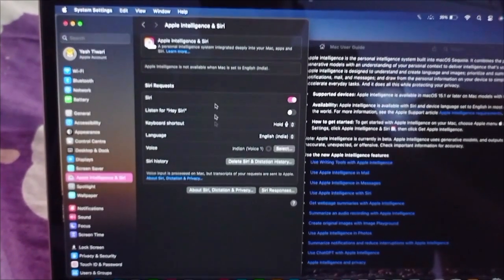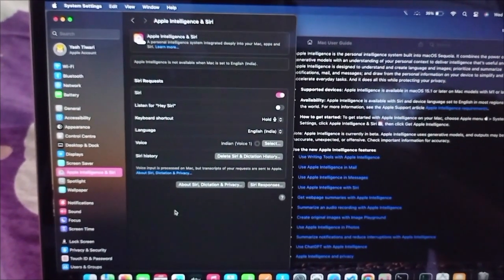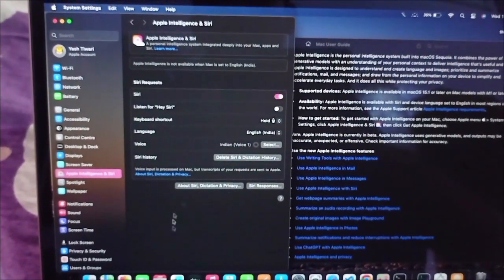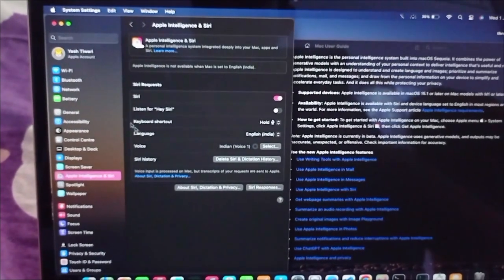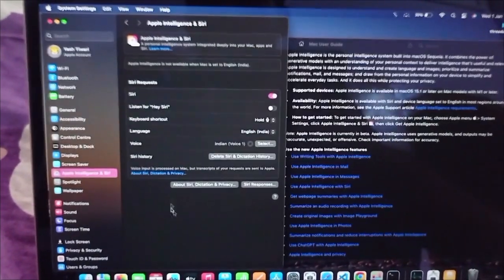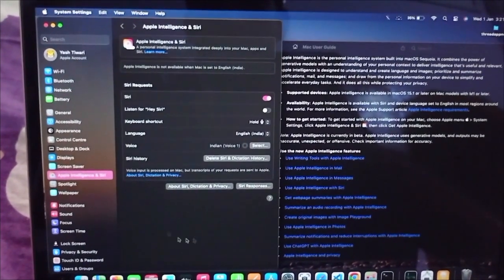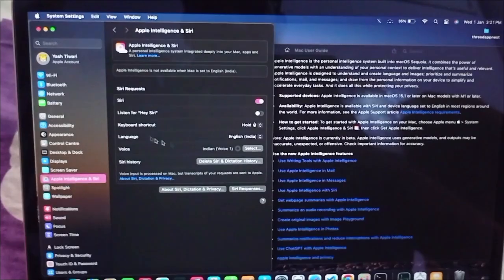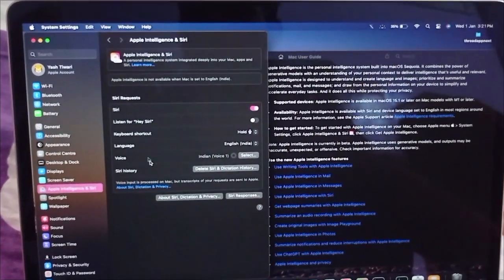In this video I will show you how to use the ChatGPT extension in your Mac OS. As you can see, there is no extension page showing up and the language is selected to English India.